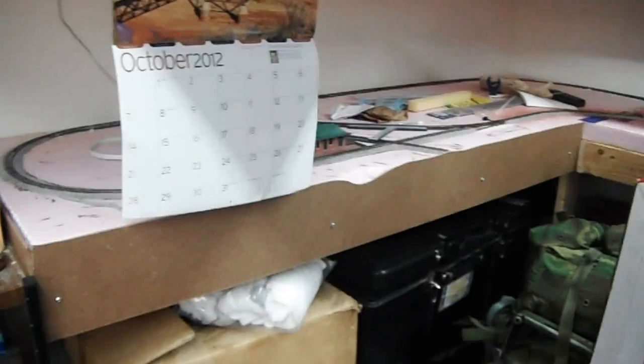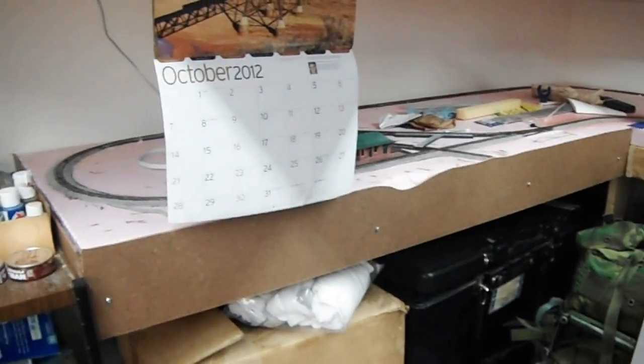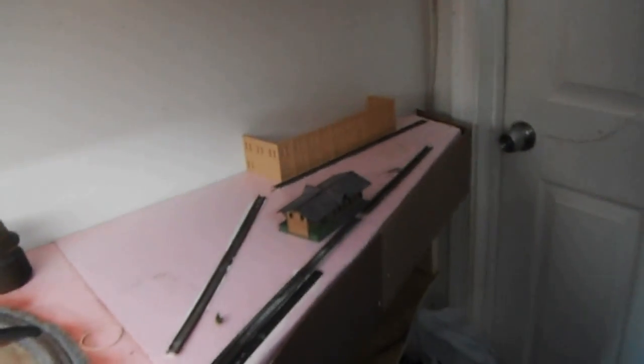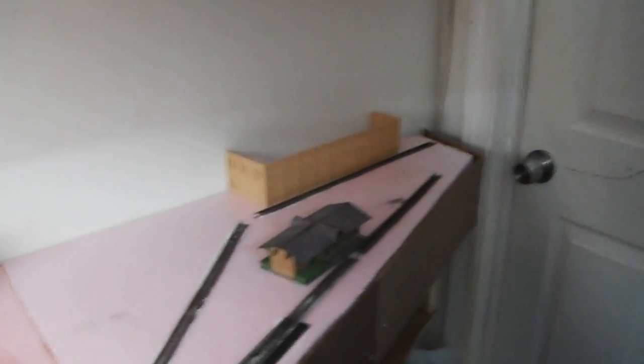Also, I've added some fascia around the layout. I've done that section there, have not completed this section yet, and I've completed this section here that didn't have any previously, as well as around to the other end here.